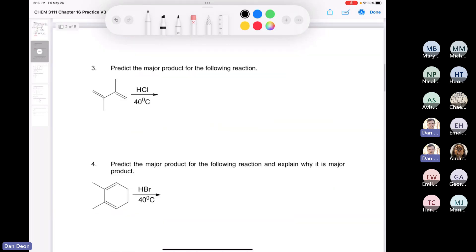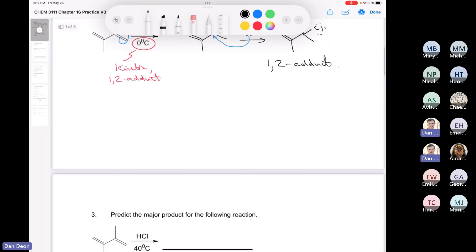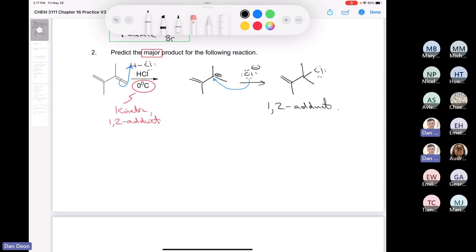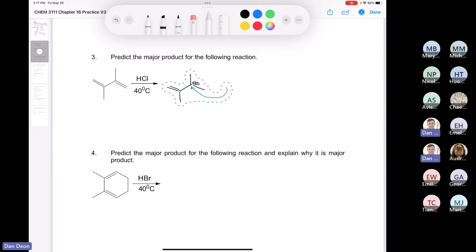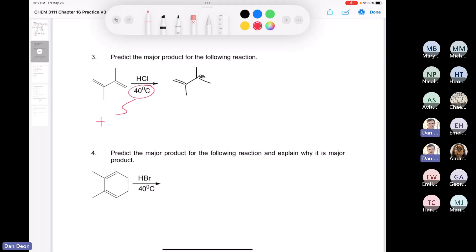All right, let's move on to question number three. It's the same question, but now they're asking us about the 1,4-adduct. Let's just skip the first step and go right to drawing the carbocation. Let's just copy this down and paste it over here since we already did that in the last problem. Now we're at 40 degrees Celsius, so it's going to be the thermodynamic product, and that's the 1,4-adduct.